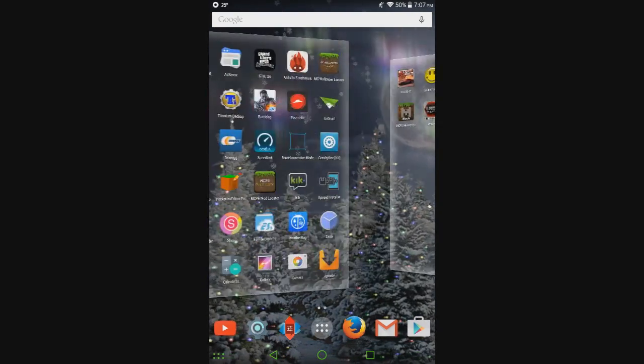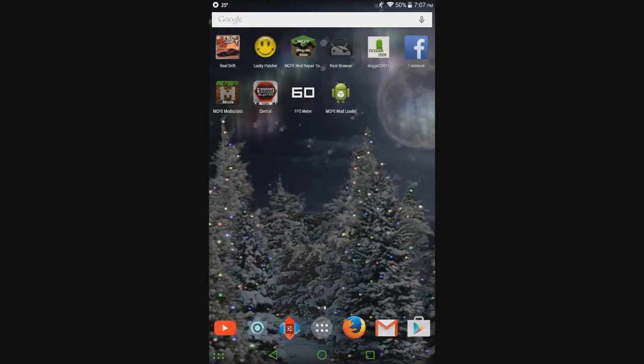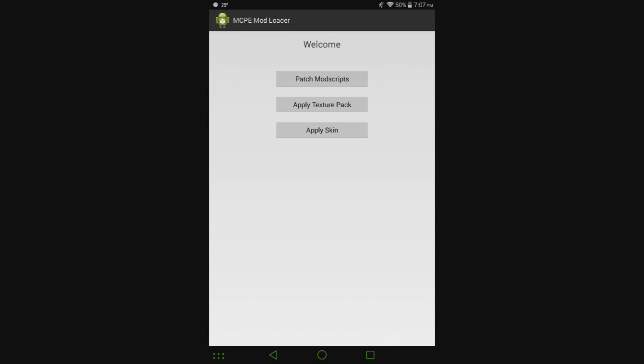So I'll show you how it works here because like I said, not everything is completely finished. So I'm going to open it. So here's your menu so far. I'm going to definitely change the way it looks. It's going to be more like MCPE Mod Locator in terms of looks. So I'm going to hit apply texture pack.